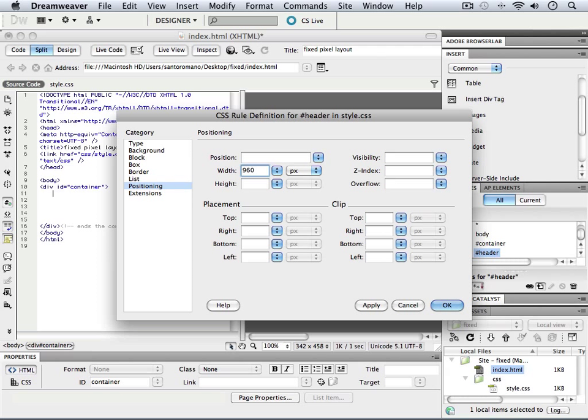But while we're here, there's really no reason why you can't introduce this particular width. Normally, I don't really give a height value. However, I will in fact give a height value this time.